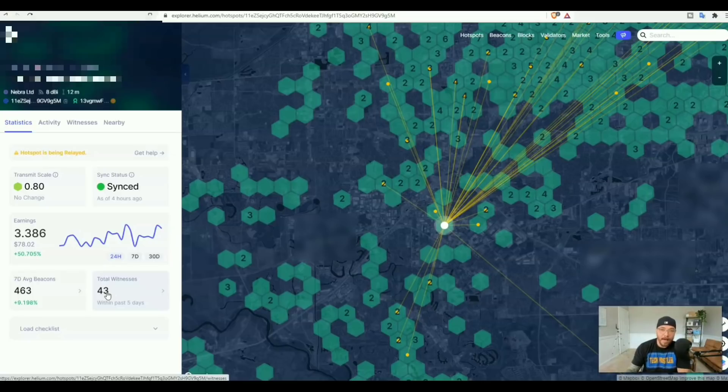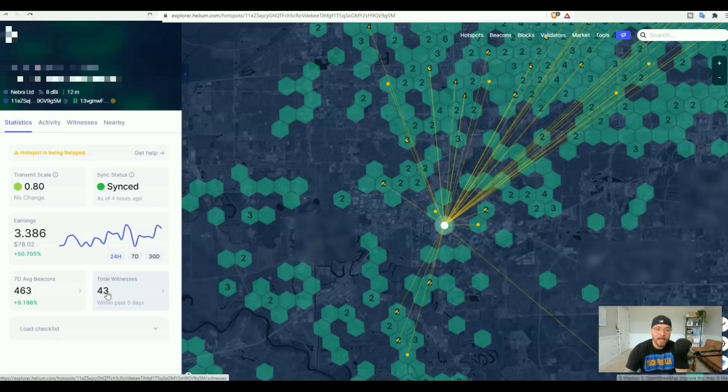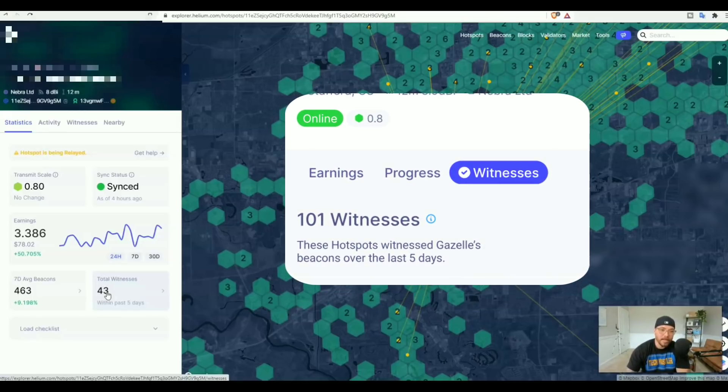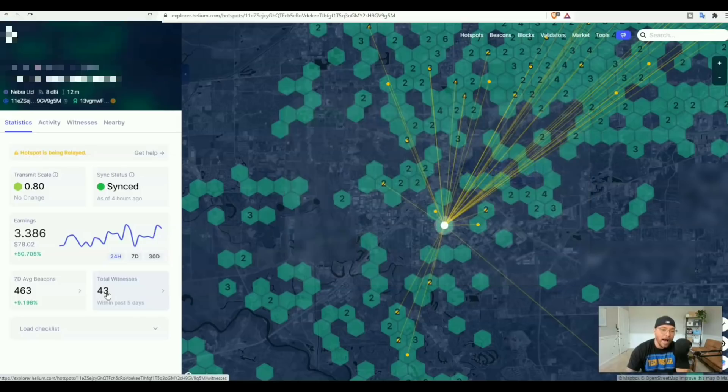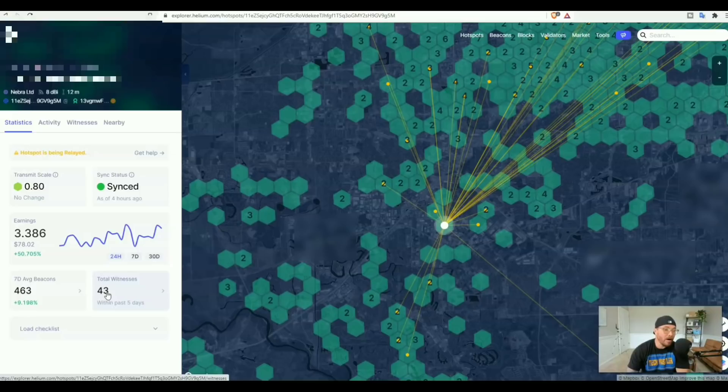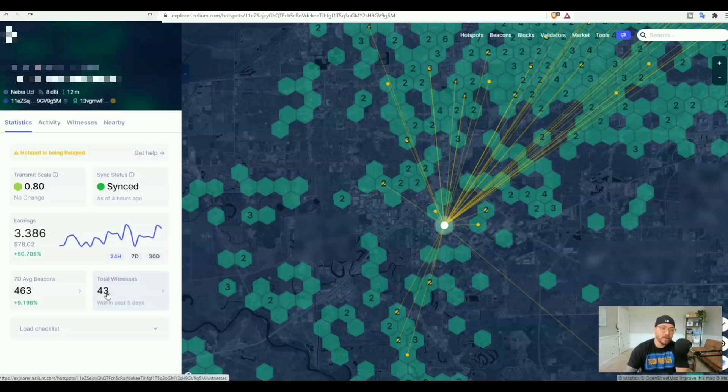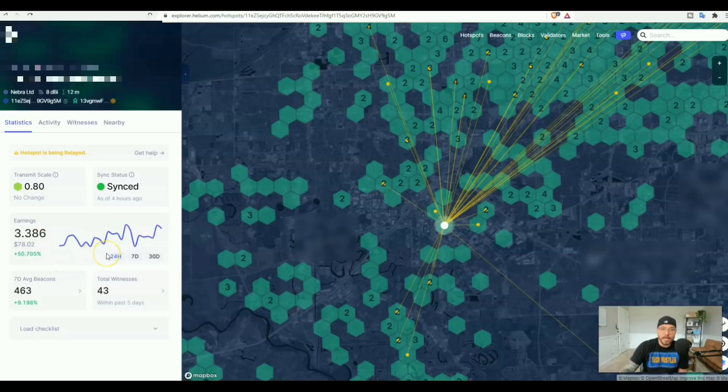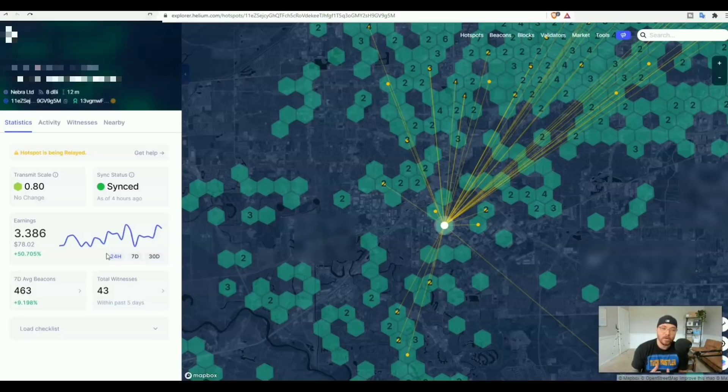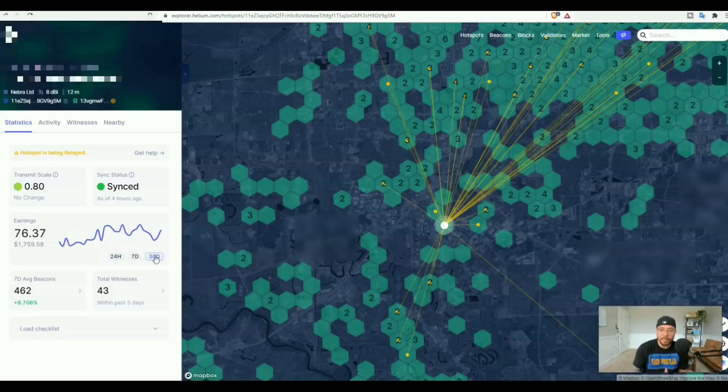You can see in the last 24 hours we've made over three helium. Yes, I know right here it says 43 witnesses. I don't know what happened in the past couple days, the witnesses have dropped. It was over 100 witnesses just a few days ago. I don't know what happened with the drop but we did drop over half our witnesses. We are still earning relatively the same though. Within the last 24 hours we made 3.3 helium. This is 12 meters up with an 8 dBi antenna.